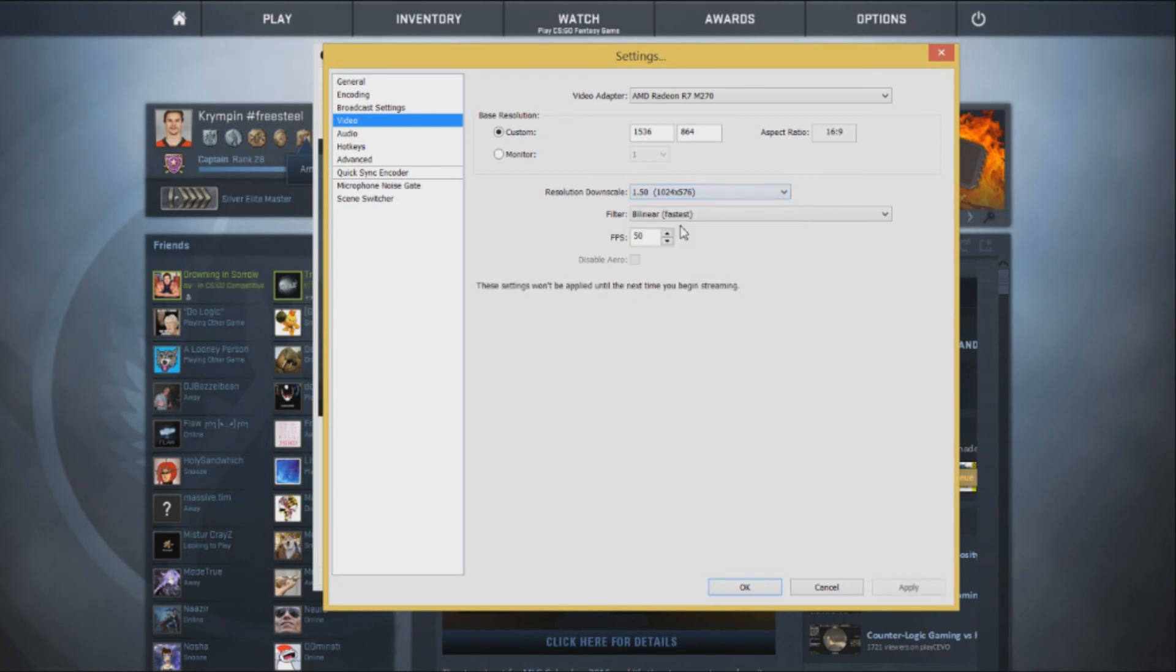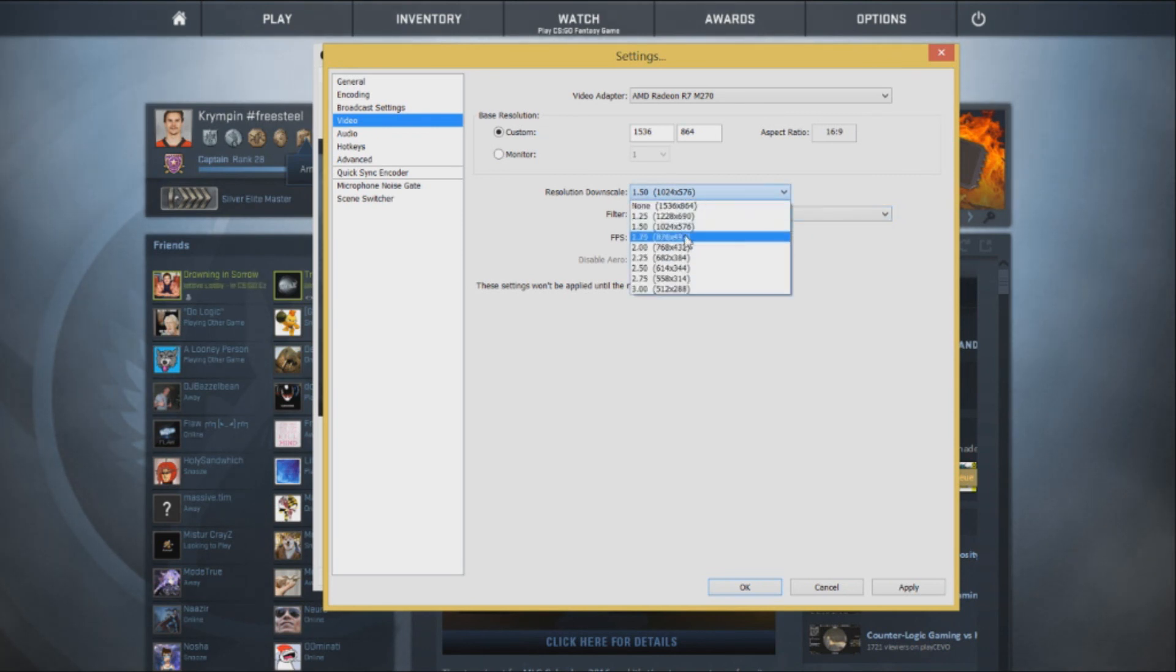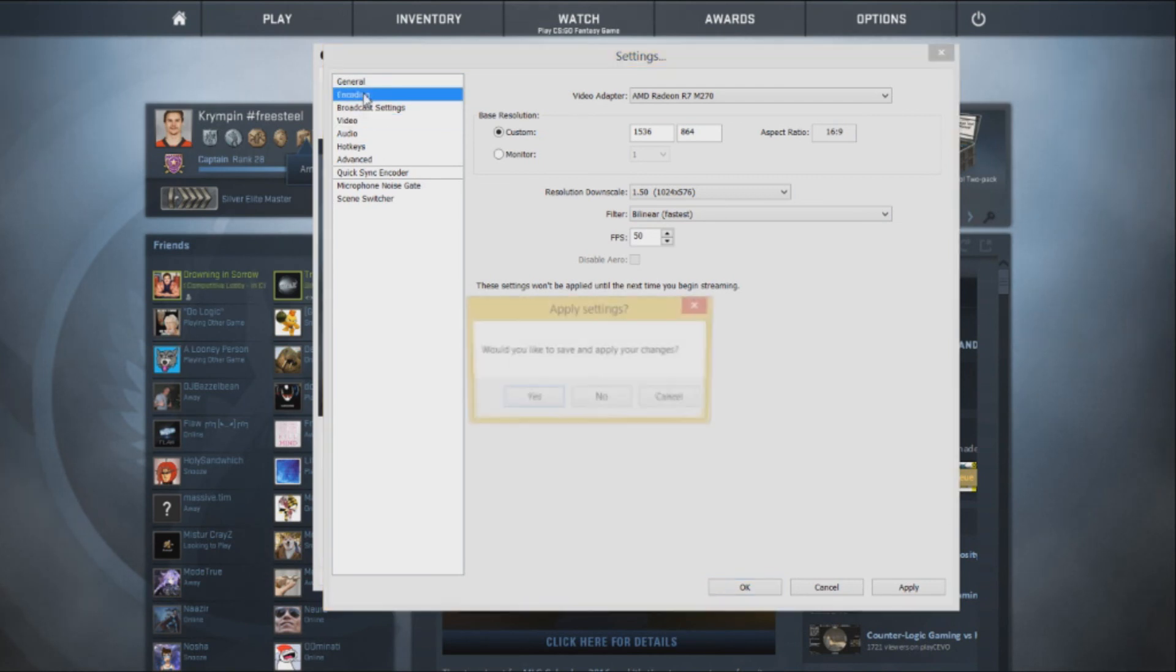And my FPS is 50 and then my filters by linear. Obviously you can change this down so that you go faster, you can change this up. It all depends on you.